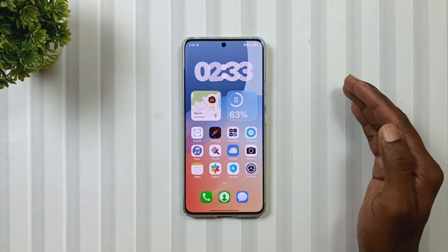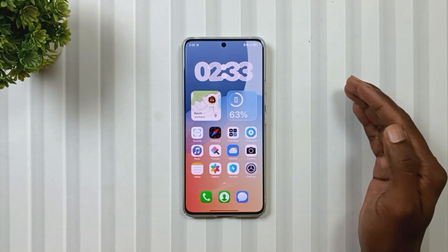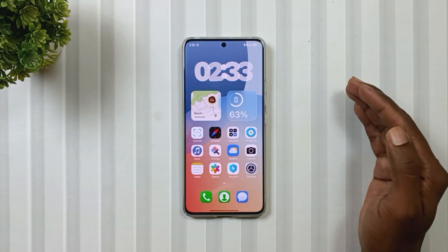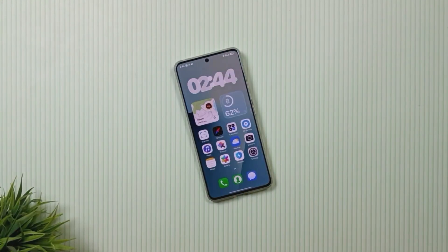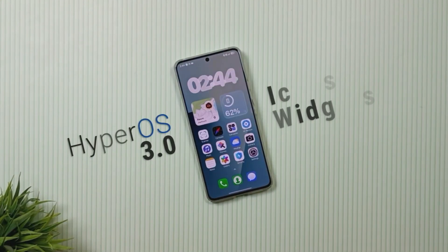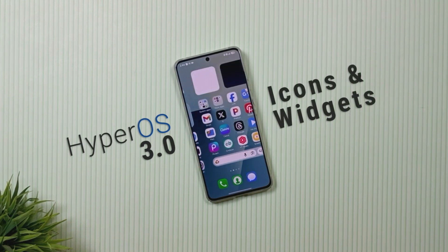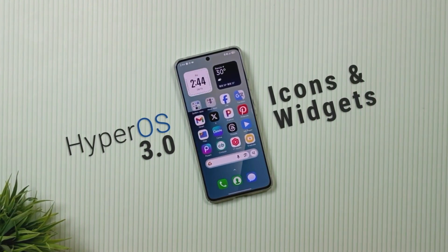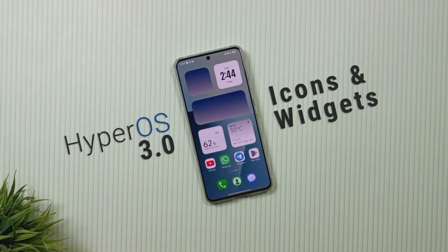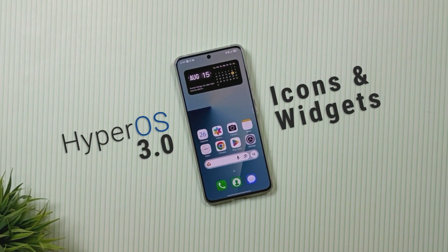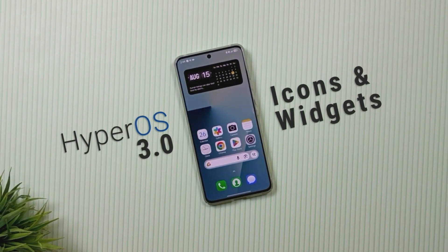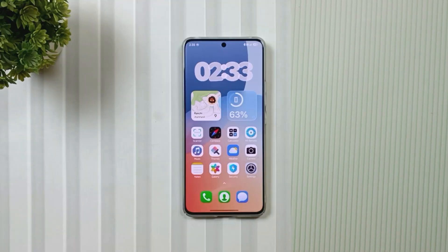Hey theme lovers, if you want to experience HyperOS 3 on your Xiaomi phone, then this video is going to be very special for you, because I'm going to show you how you can install the HyperOS 3 icons and widgets on your device with a very simple method. So let's see what method this is and how to apply it.